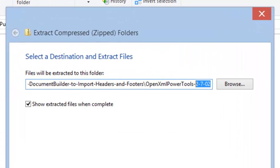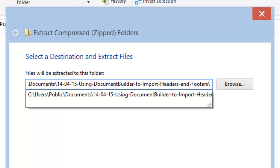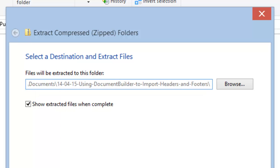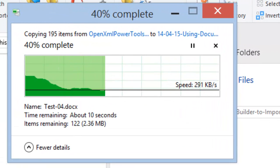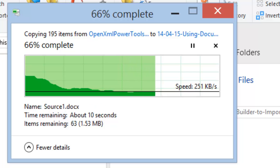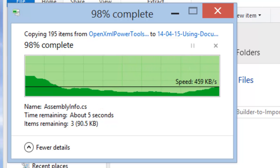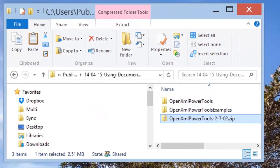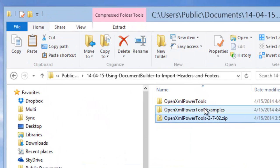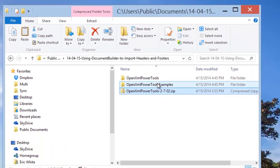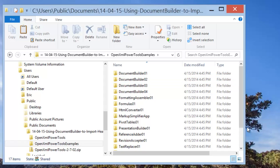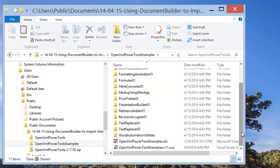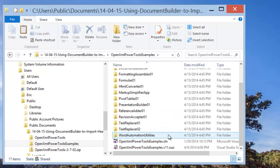I always get rid of this extraneous directory there. Now we can go open up the OpenXML Power Tools Examples solution.